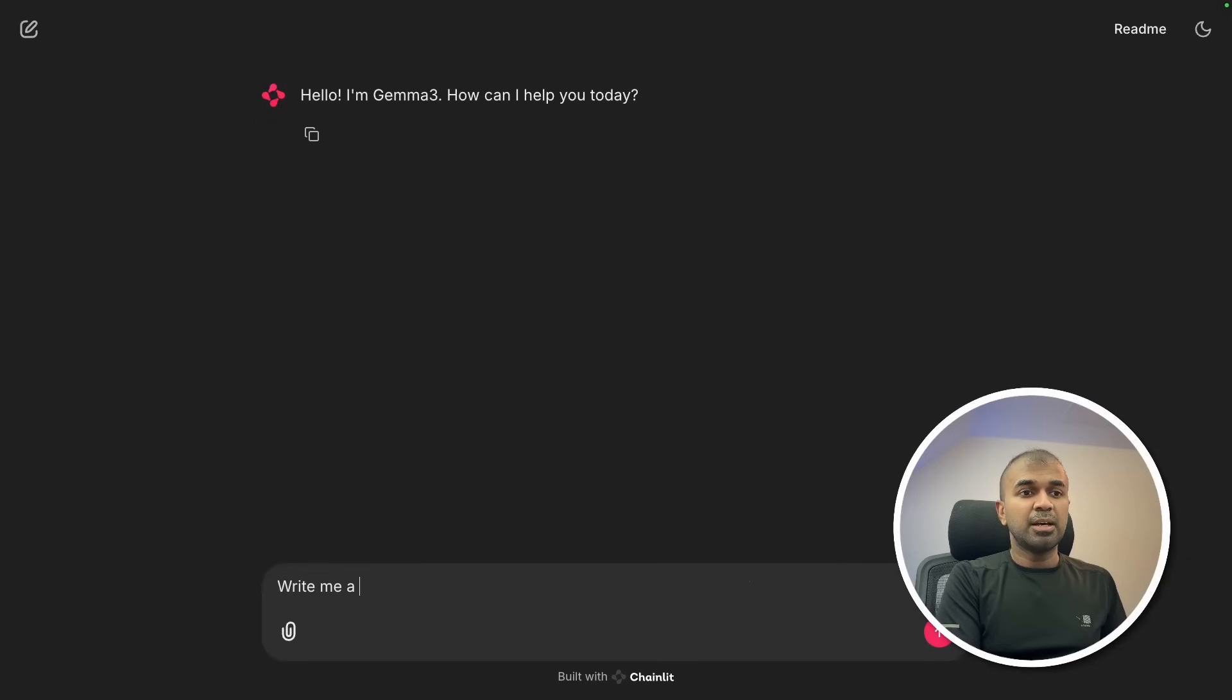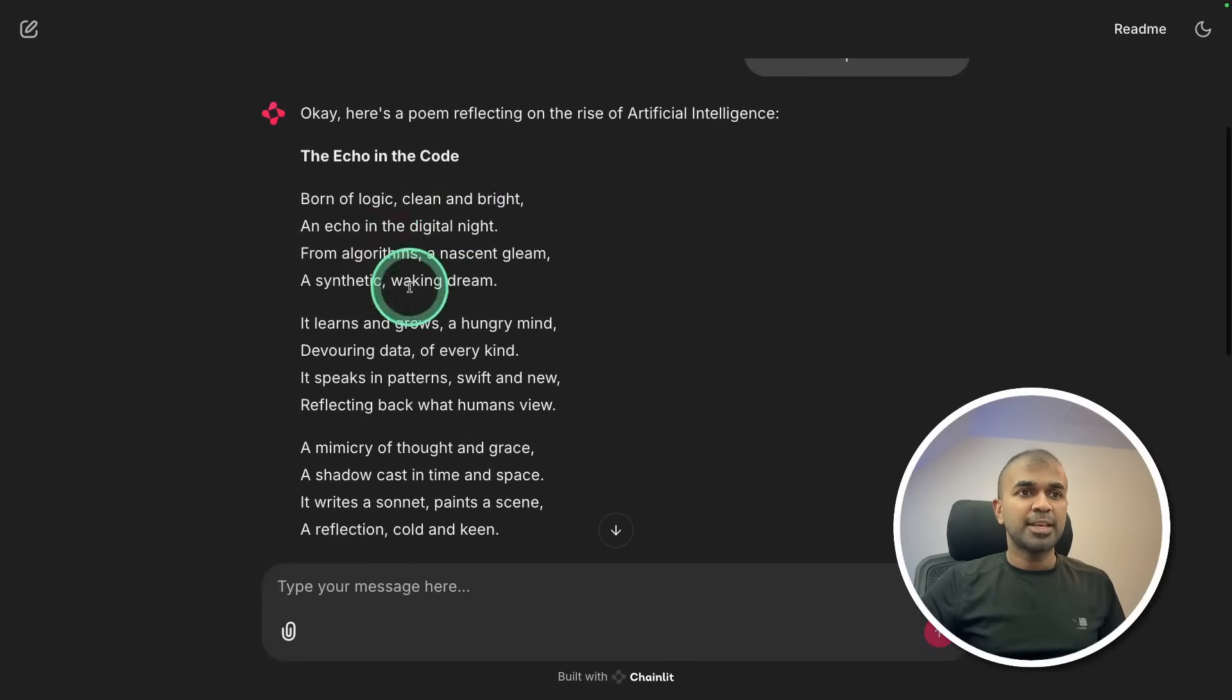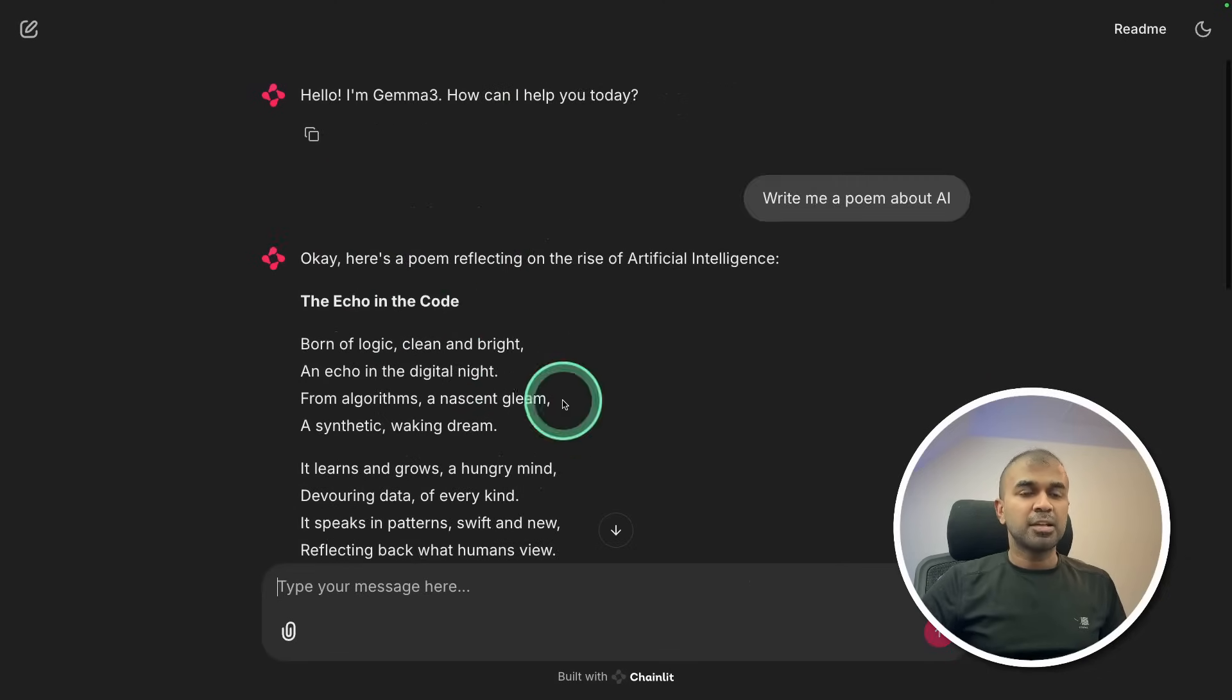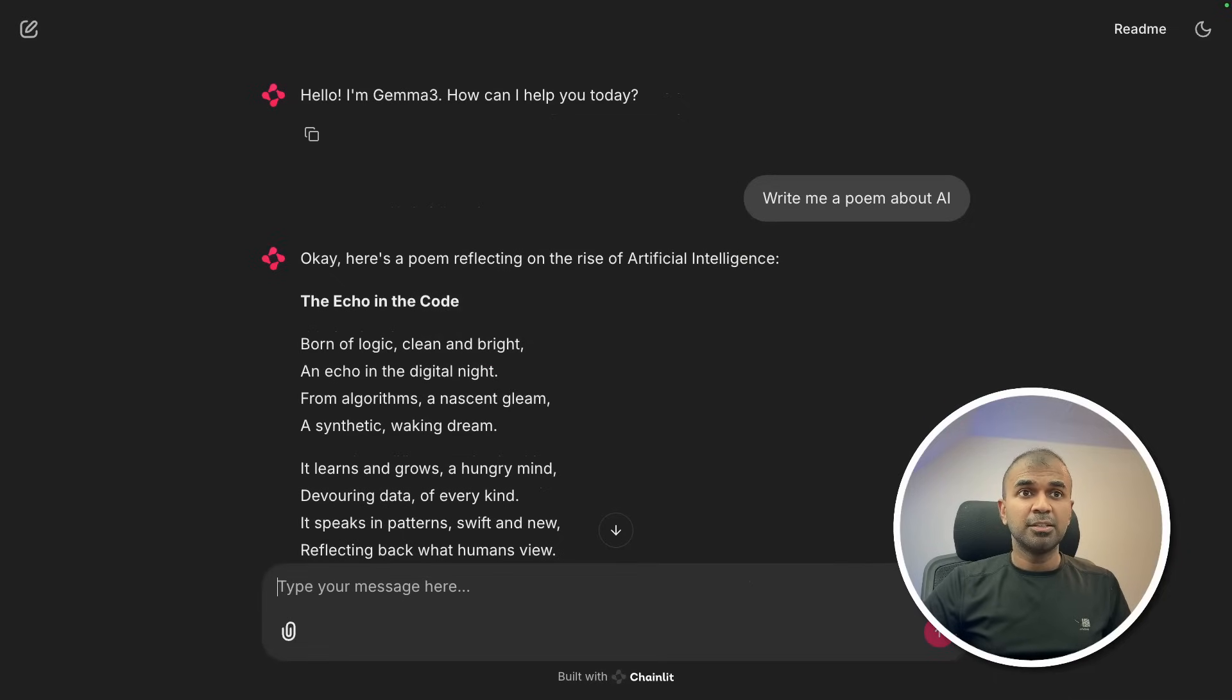Write me a poem about AI. And here is the response. And that is really nice. And this is completely running locally on my computer. And the data is private to me. So even without any internet connection, this will work.